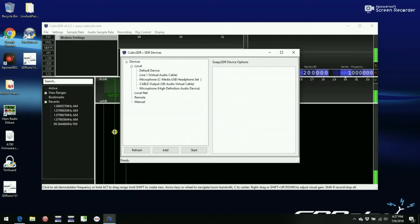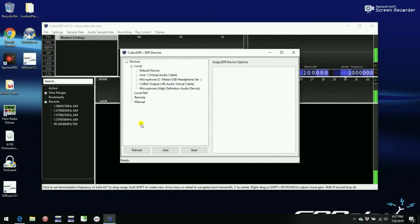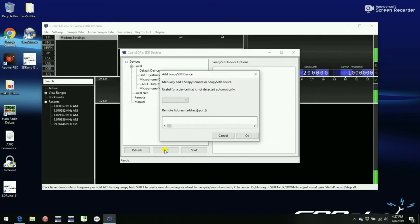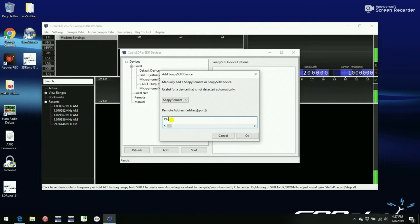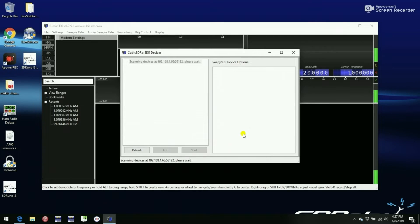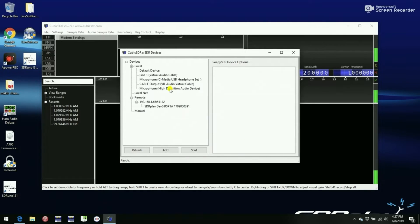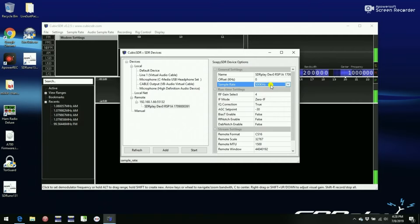So basically, when it opens up, it all looks very much the same. And again, we will click on Add, and we will specify SOPI Remote, and then the IP address 192.168.1.66, and the port number 55132. We click on OK, and Cubic SOPI will refresh. Now we see the RSP1A, and again, make sure the sample rate is good and low. 500 kHz is good, and then we can click on Start.